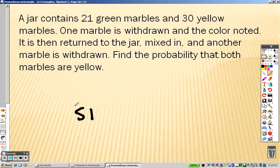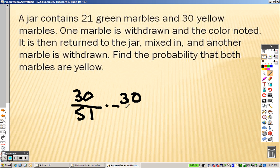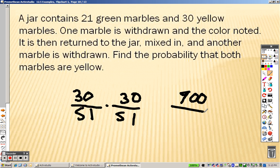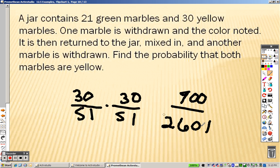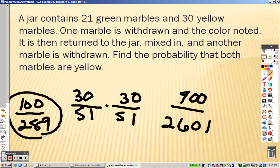Still fifty-one on the bottom. One marble is chosen and the color noted, then returned to the jar, mixed in. Find the probability that both are yellow. There are thirty yellow, and because the marble is mixed back in, that means it's done with replacement. So it's 900 over 2601 as your final answer.